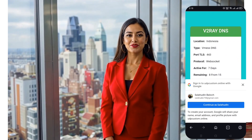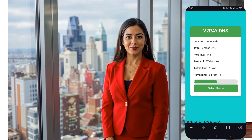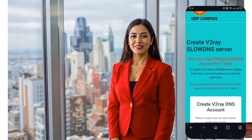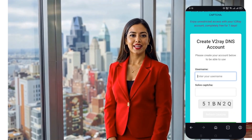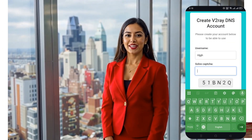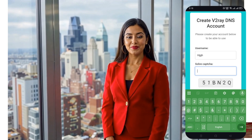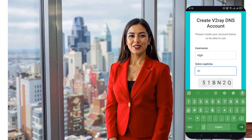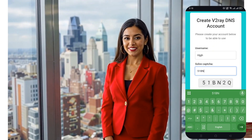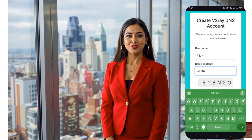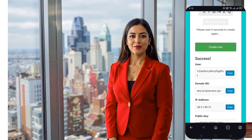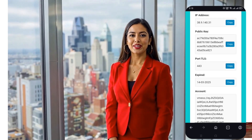Next, you'll land on the server location selection page. Choose a location close to your region for better speed and performance. You will then be redirected to the account creation page — enter a username, make sure it's unique, complete the captcha, and click 'Create Now.' In just a few seconds your server details will be generated. Boom — you're all set with your V2Ray server!